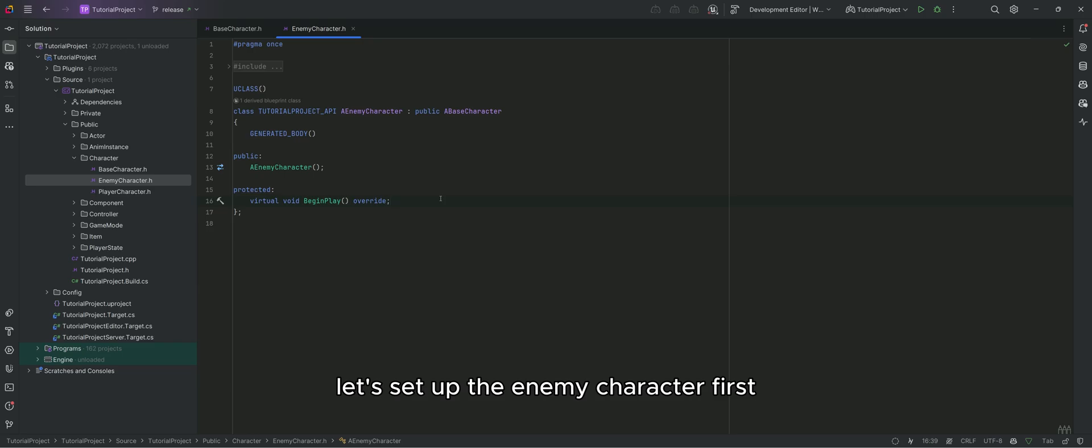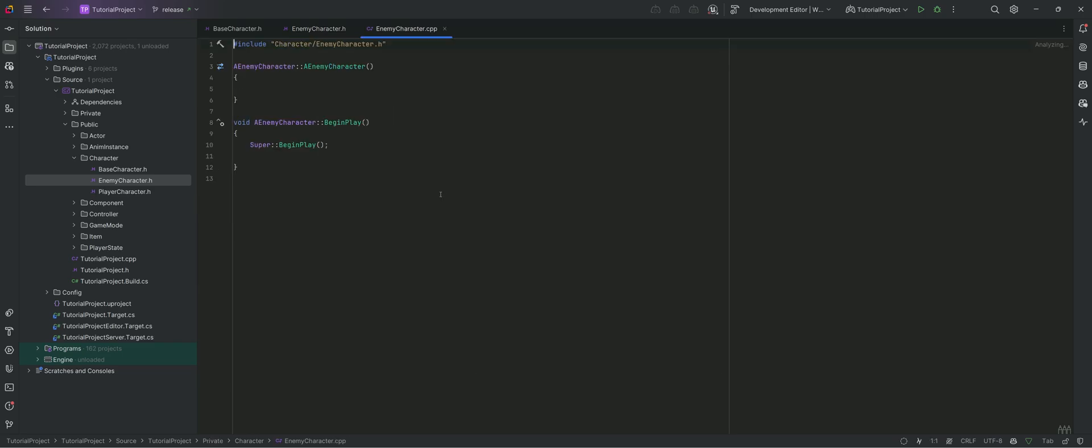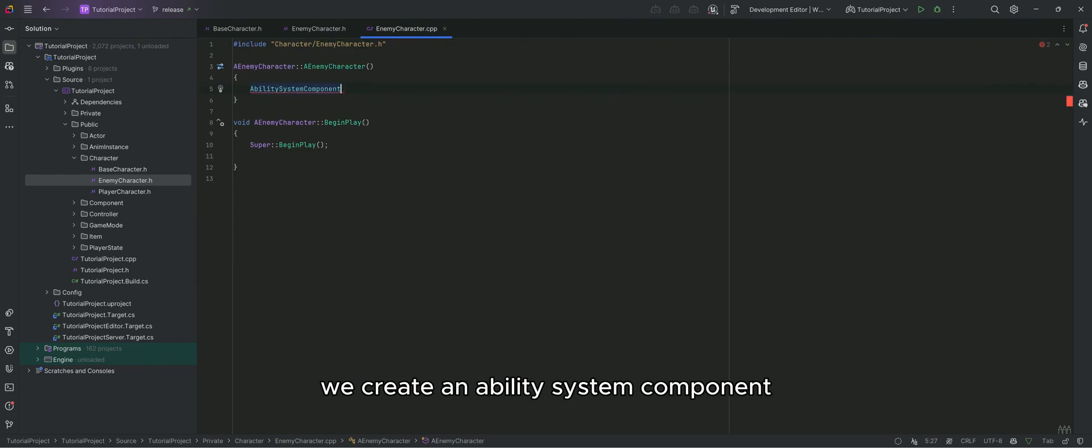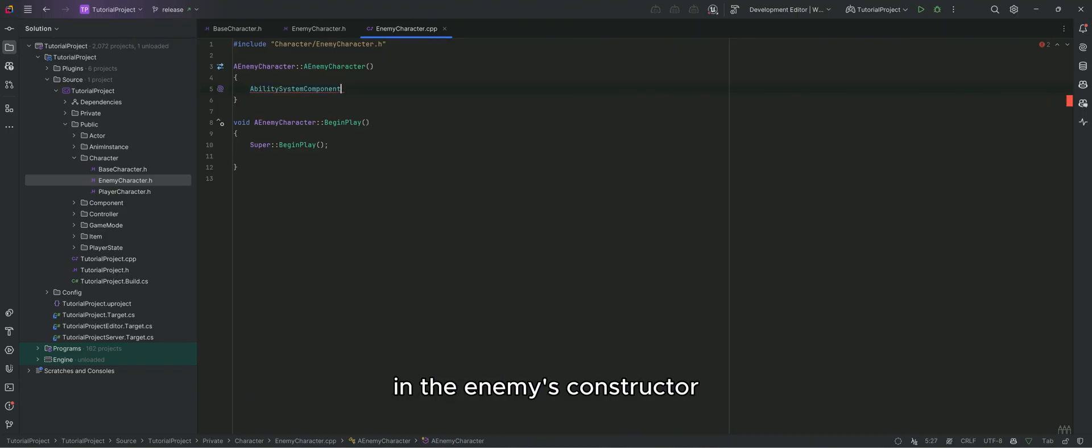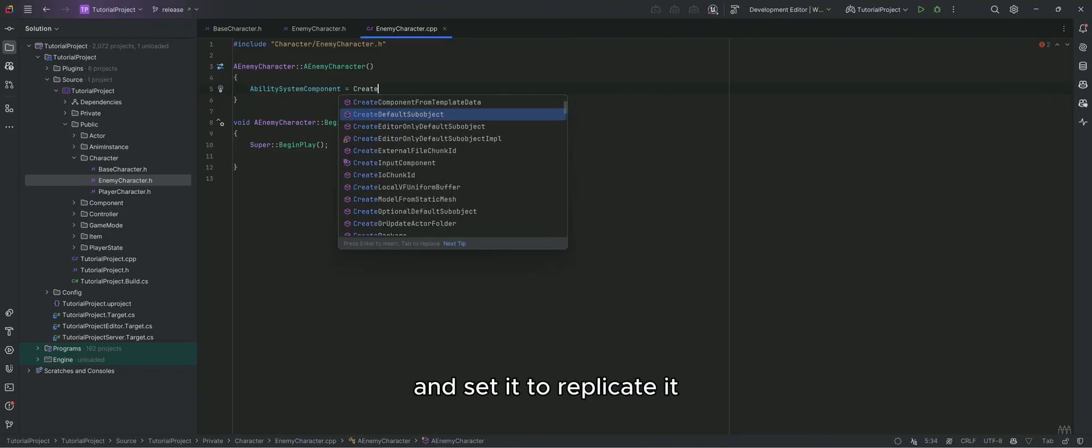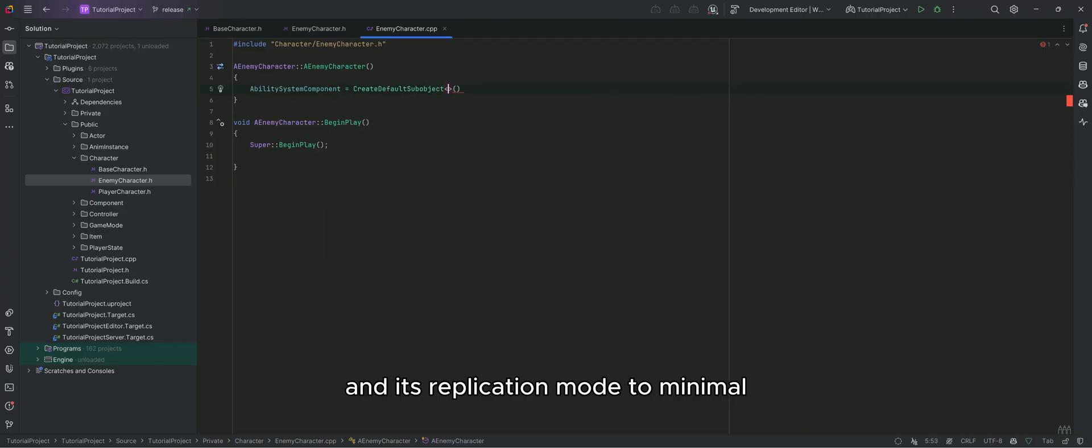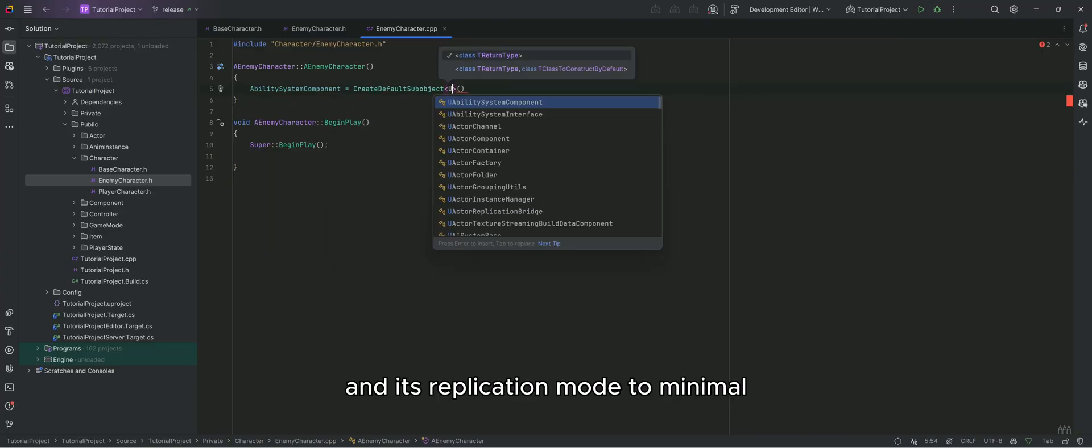Let's set up the enemy character first, as it's fairly simple. We create an ability system component in the enemy's constructor and set it to replicated and its replication mode to minimal.